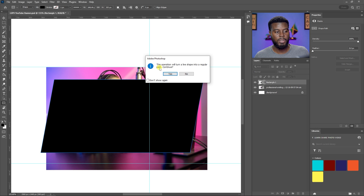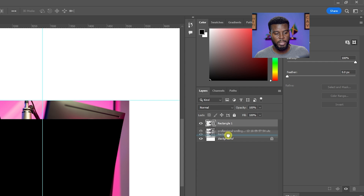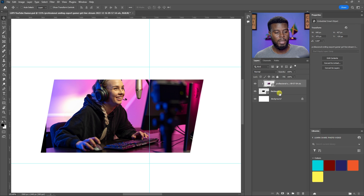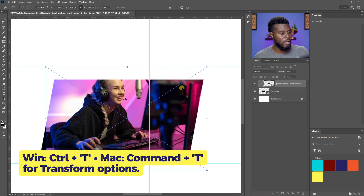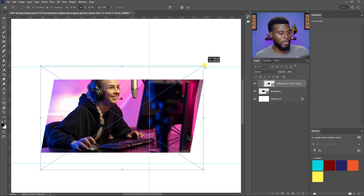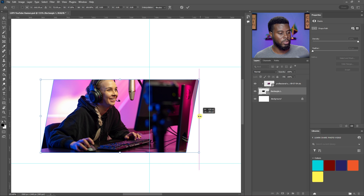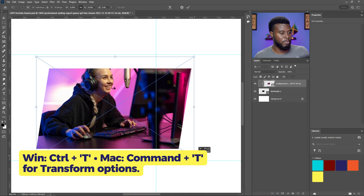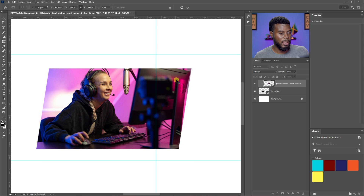Hit Enter to confirm — it will ask if you want to change the shape to a regular path; click Yes. Bring the shape layer beneath the photo in the Layers panel, then right-click the photo and click Create Clipping Mask. This clips the photo to the shape. You can do this with a circle, triangle, or any custom shape. Then use Ctrl+T to fit the photo within the shape, dragging the shape in by holding Shift, and resize the photo as needed so the subject is fully visible.